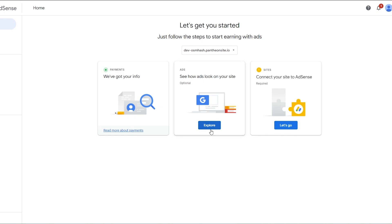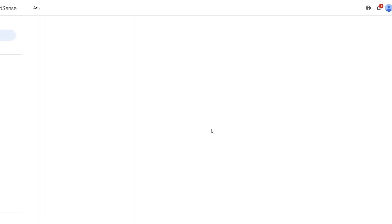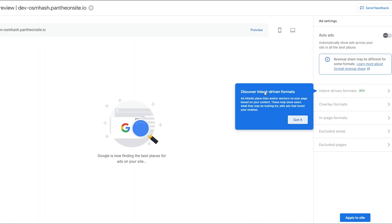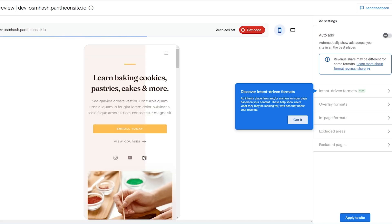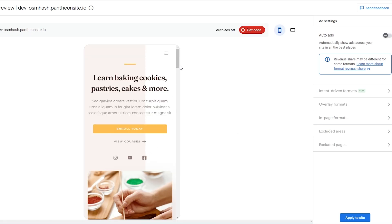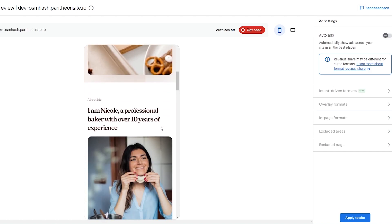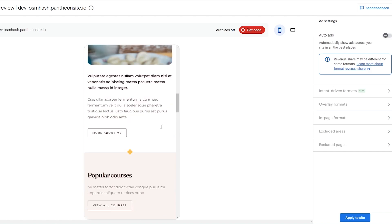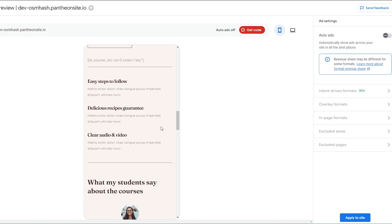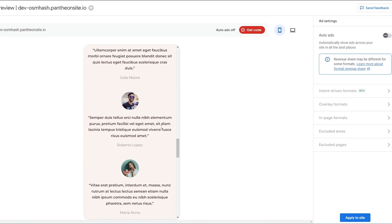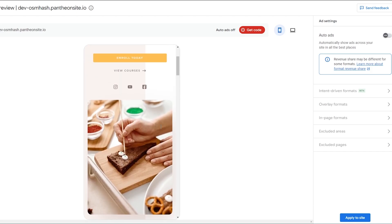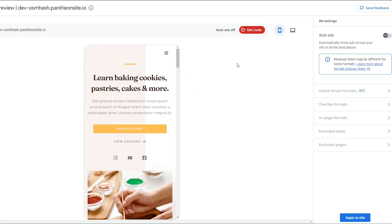Next, click to see how ads will look on your site — click on 'Explore' and give it a couple of seconds to load. It's now finding the best places for your ads. This is how it would look on your website — you can see the site looks pretty good, and if it finds a good place to add ads, it'll do that.